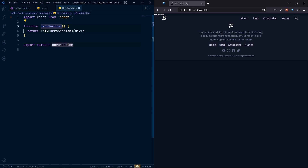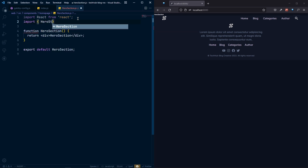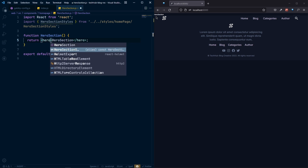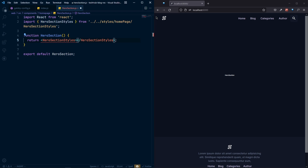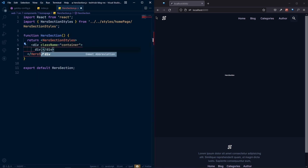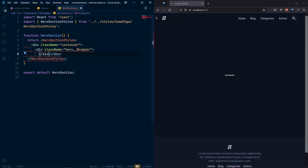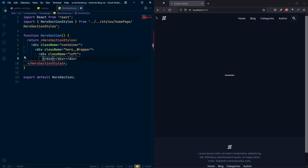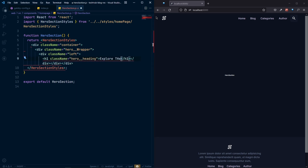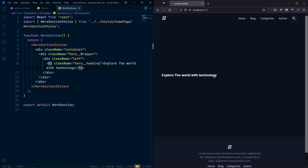In our hero section, let's first import the styles. Now we can use them in our hero section. We'll have a div with the class of 'container', and inside that a div with the class of 'hero-wrapper'. After that we'll have a left part — a div with class 'left' — and inside that an h1 with a class of 'hero-heading'. Let's say 'Explore' there.